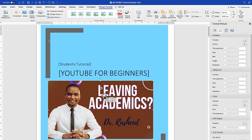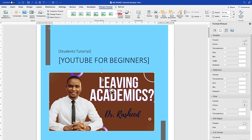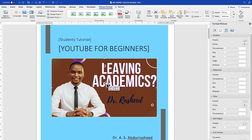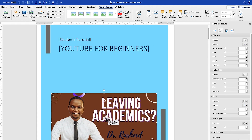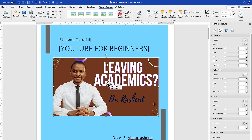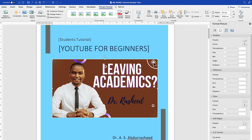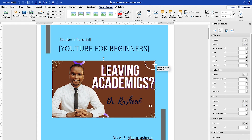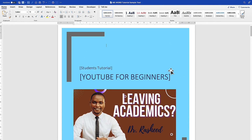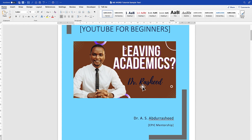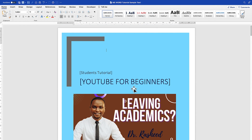Once inserted, select the image and come to Wrap Text — I usually set it to 'In Front of Text' so it can be moved around easily within the document without affecting the text. You can position it anywhere, drag and drop to extend or decrease the size accordingly. This is basically how to add a cover page to your document.